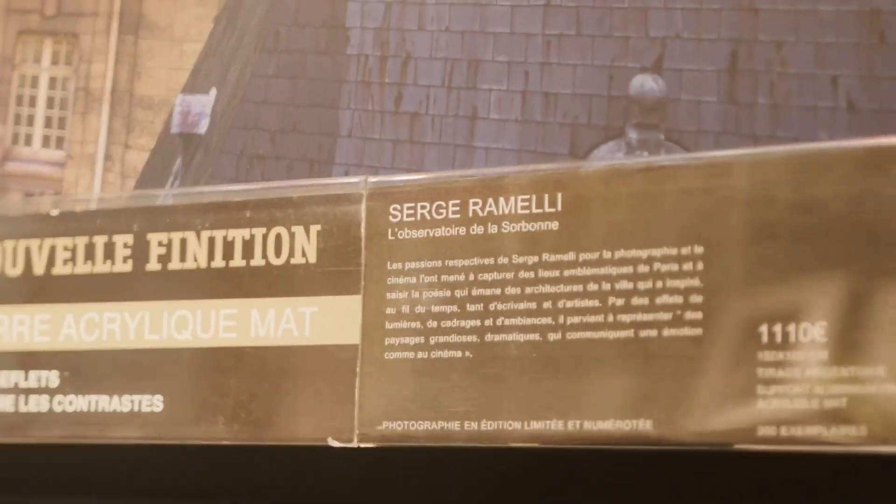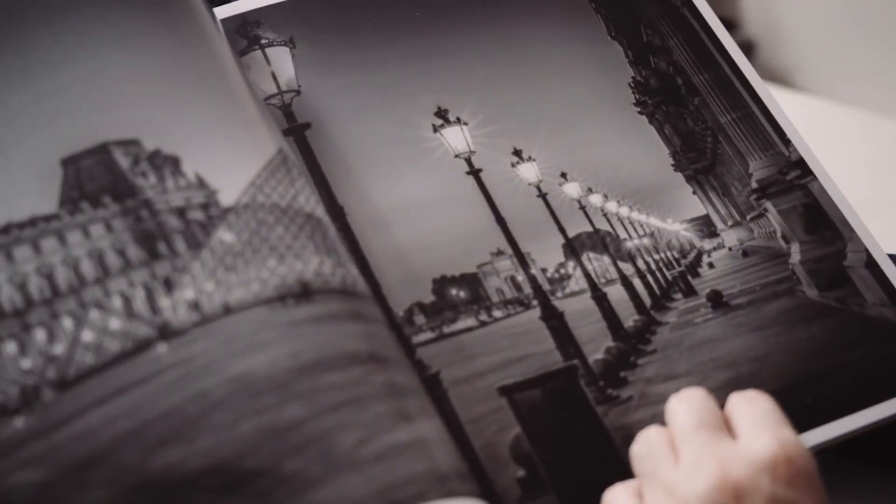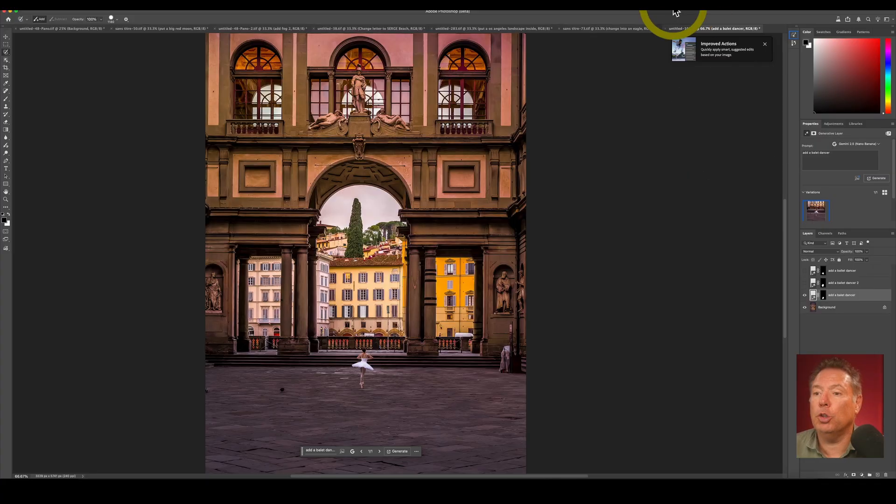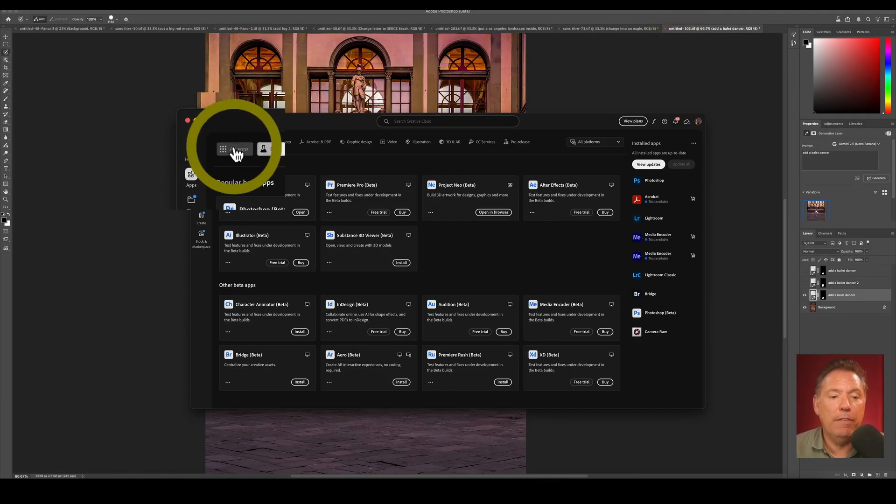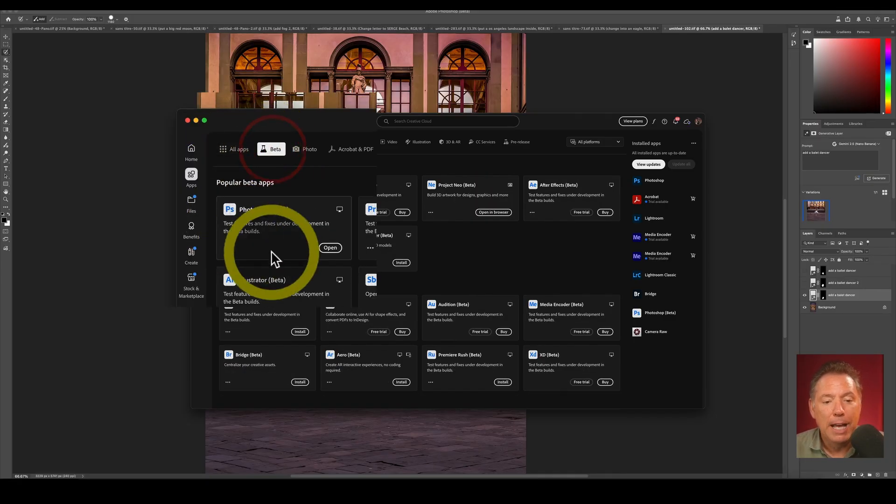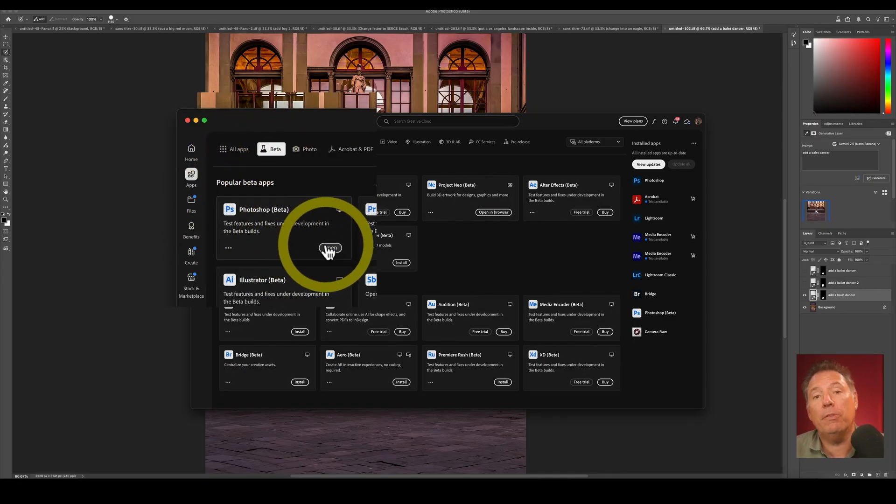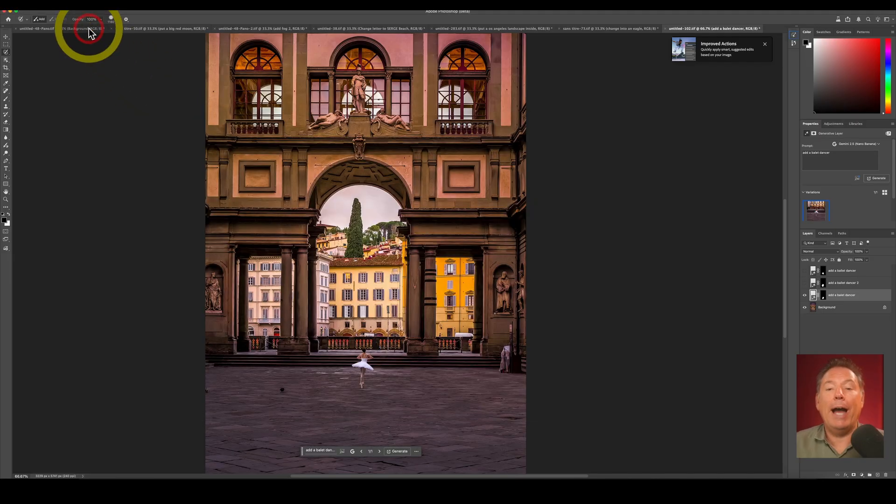The incredible city of Paris, France. I make one tutorial a week. So first of all, how do you install and access Photoshop Beta? You have to go to your Creative Cloud, go from all apps to beta, and then you will see here it says open, but for you it's going to say install. You install this.